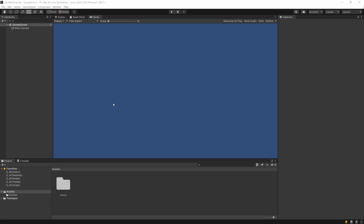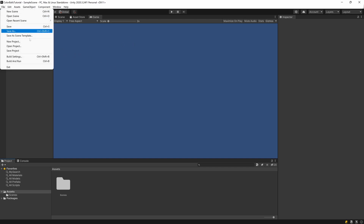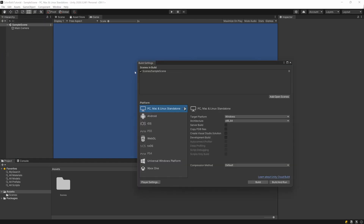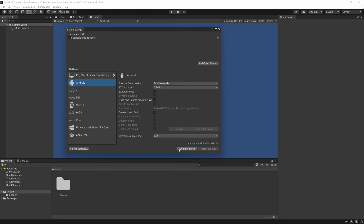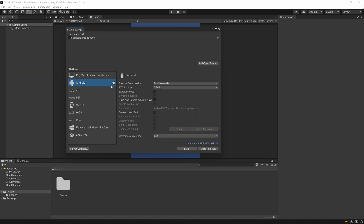Let's get started. I have created an empty Unity project — this is a 2D project from the template with nothing else set, just a blank project. Because we're going to create a mobile game, let's go to File, select Build Settings, switch to Android, and hit Switch Platform.